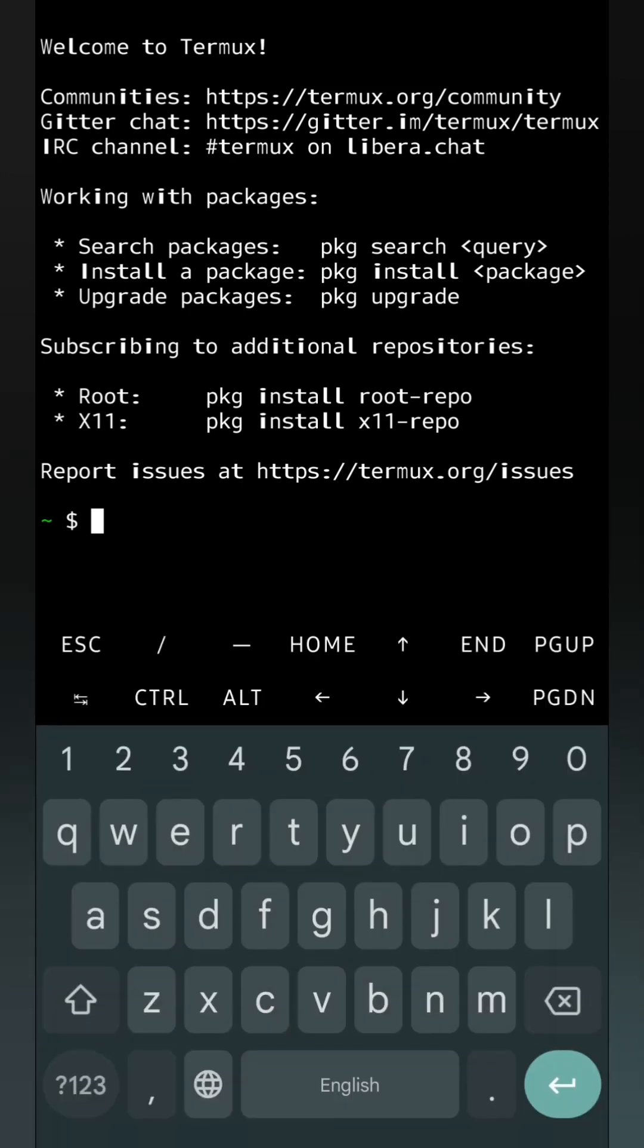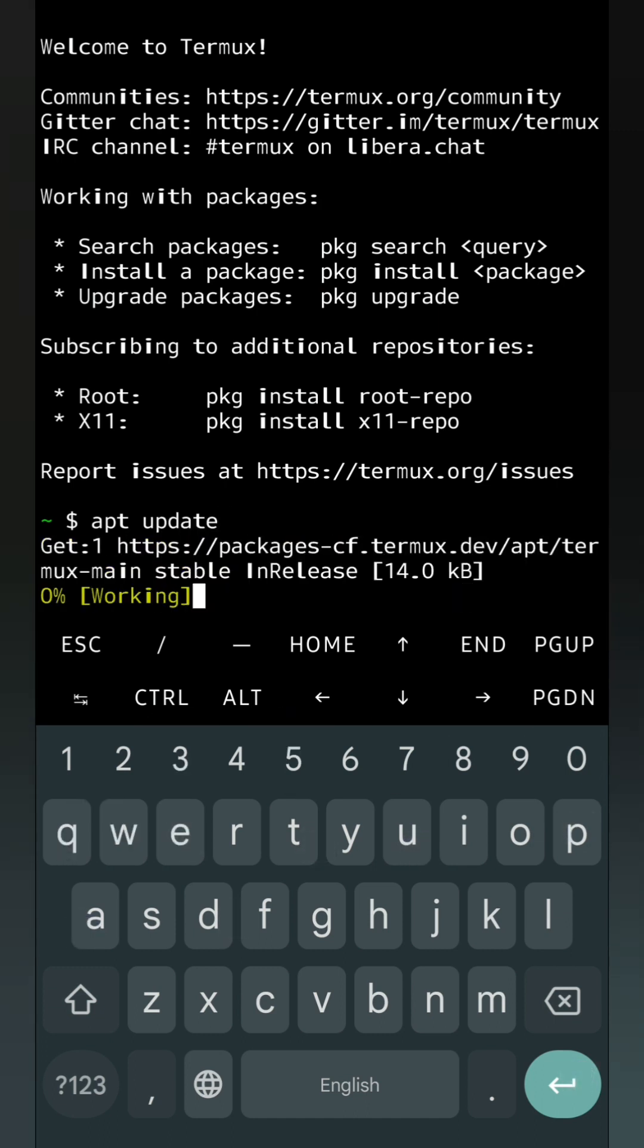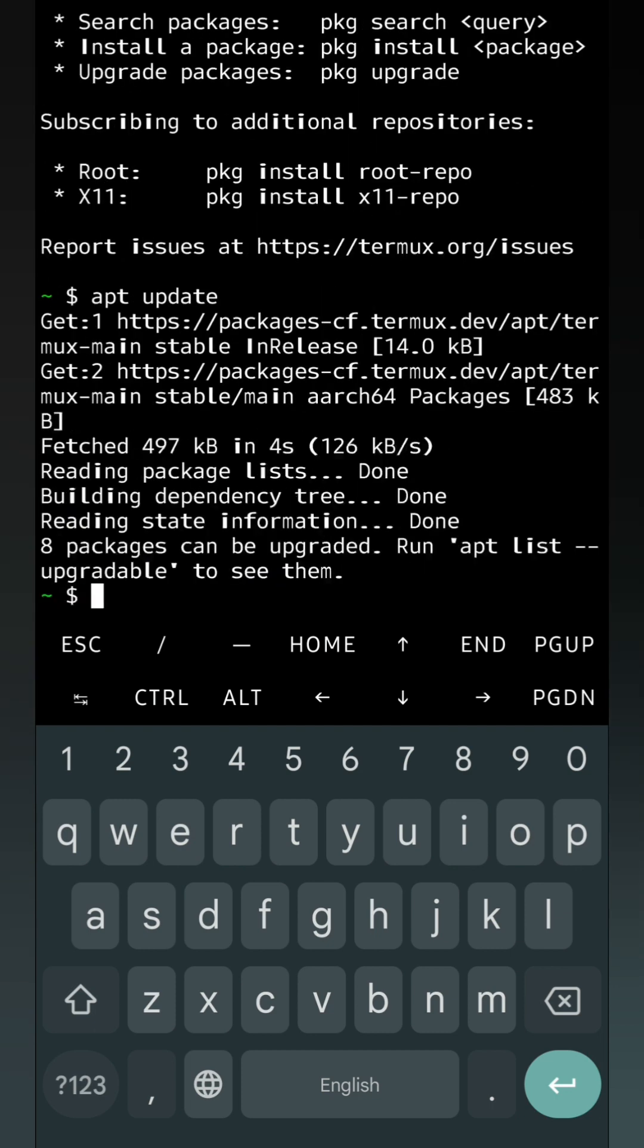For that we will write apt update. It will show if anything can be updated and if any upgrades are available. Here it is displaying eight packages can be upgraded.